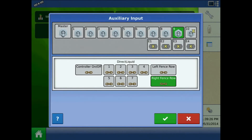Assigning fence rows as boom sections will be done in the initial configuration. It will map when fence row nozzles are on and it will control the flow rate accordingly. It is recommended to set the first and last boom section widths for the fence row nozzles to the actual spray width for correct change to flow control. Assign the fence row sections to any switch.